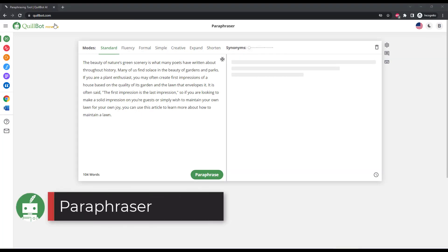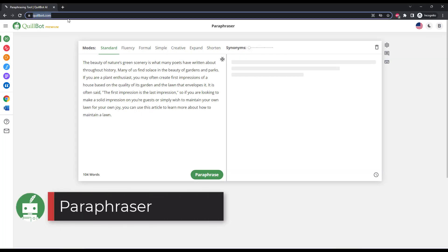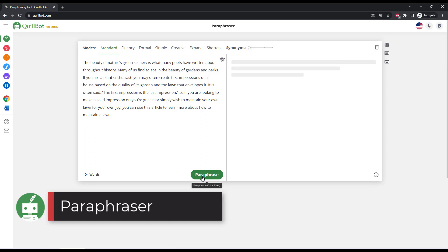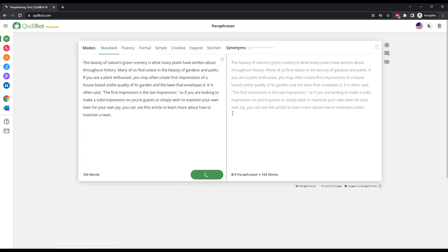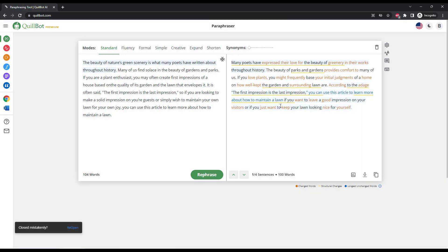Quillbot's main feature is the paraphraser, which lets you rewrite content and paraphrase it into various different styles. In this case we take a sample paragraph and you can see how the content is rewritten on the right.